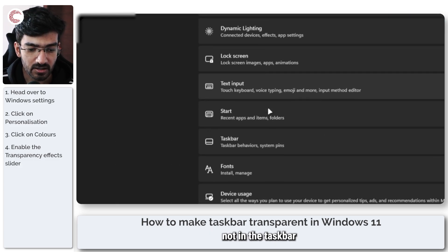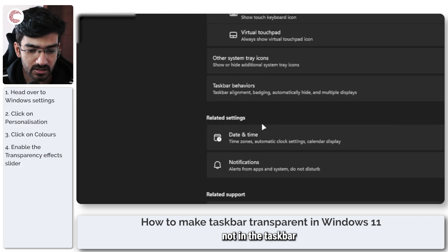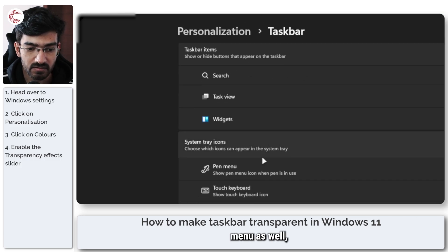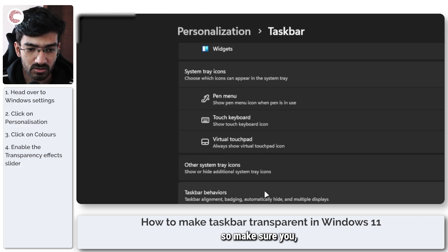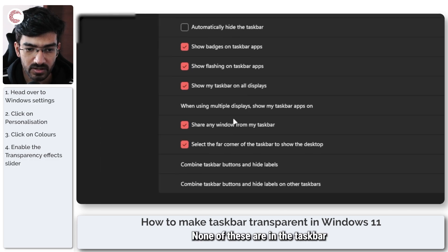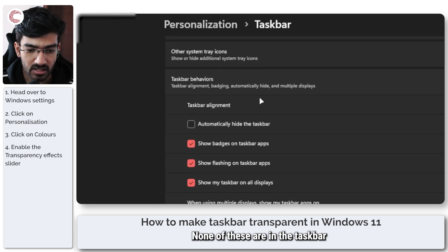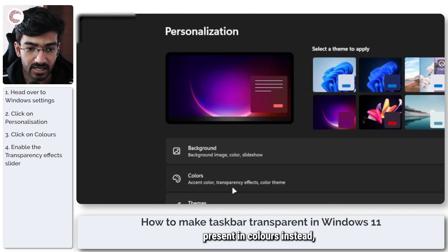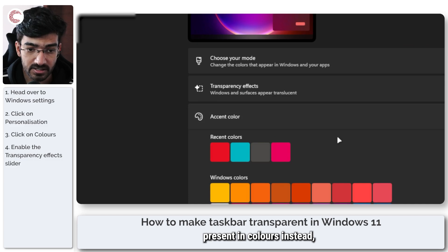These settings are not in the taskbar settings menu as well, so make sure you know about that. None of these are in the taskbar settings. They are all present in colors instead.